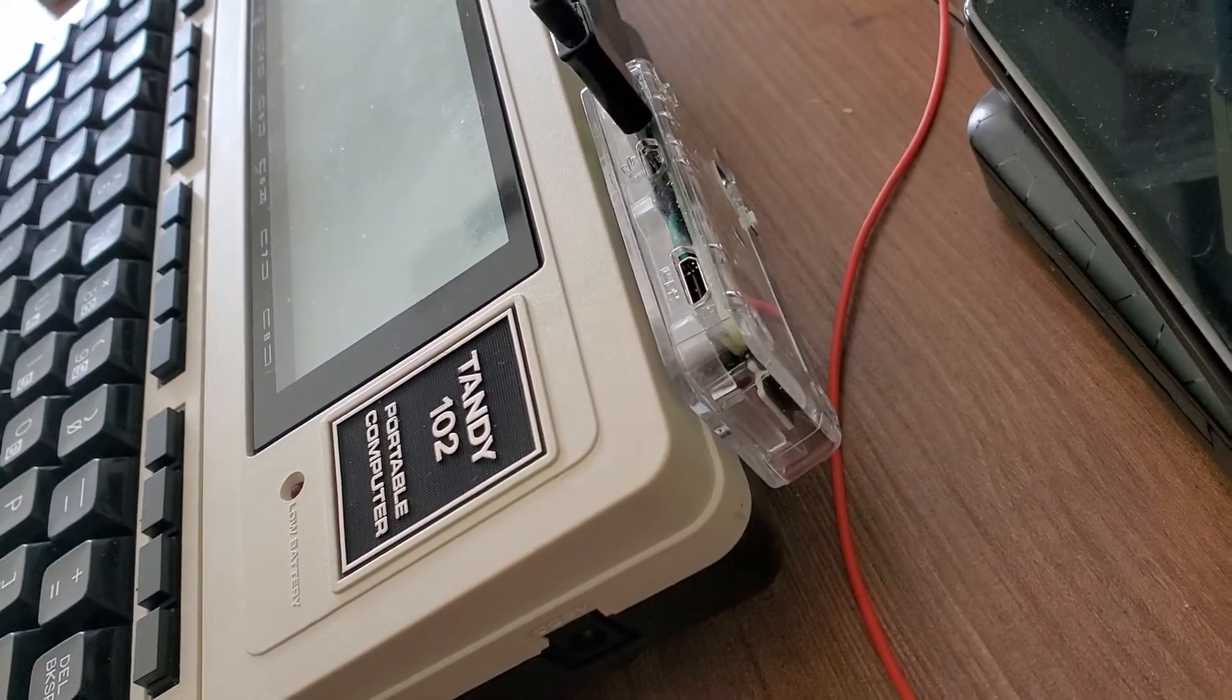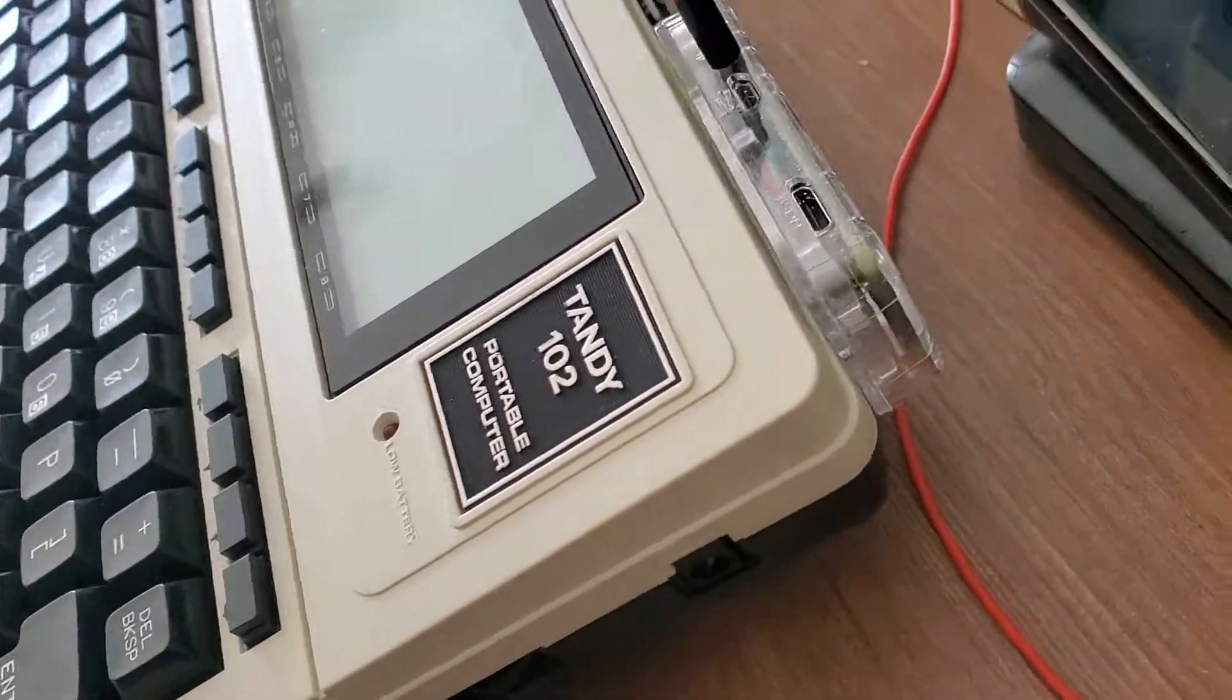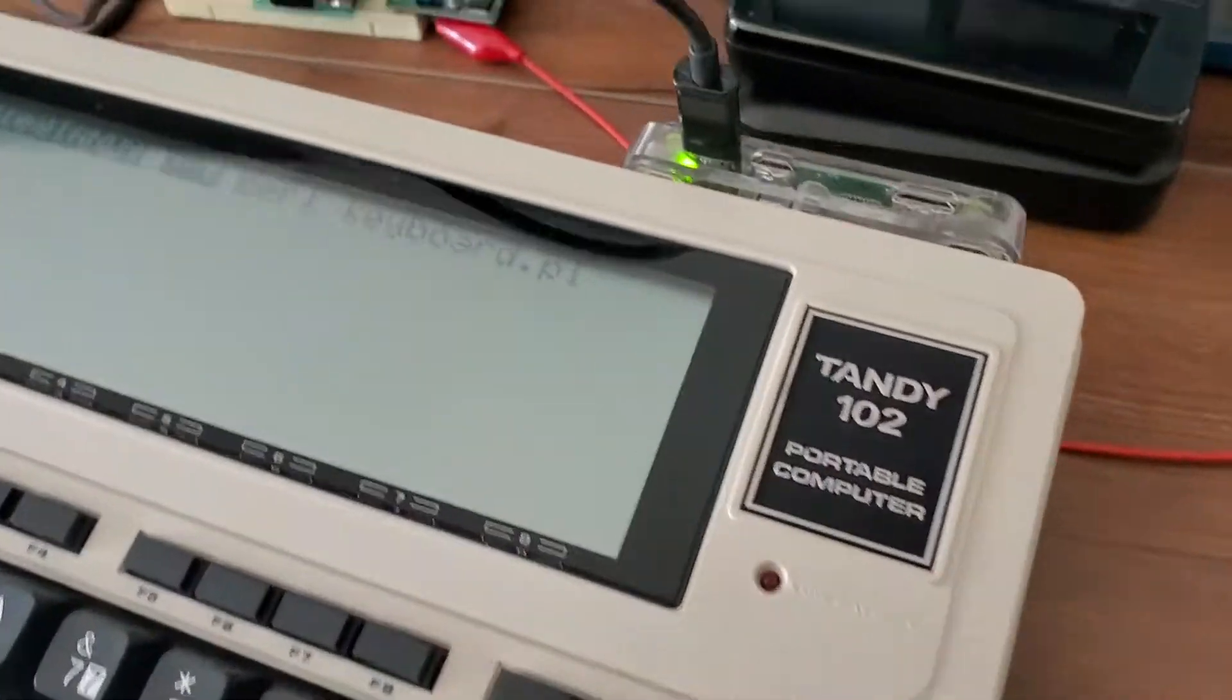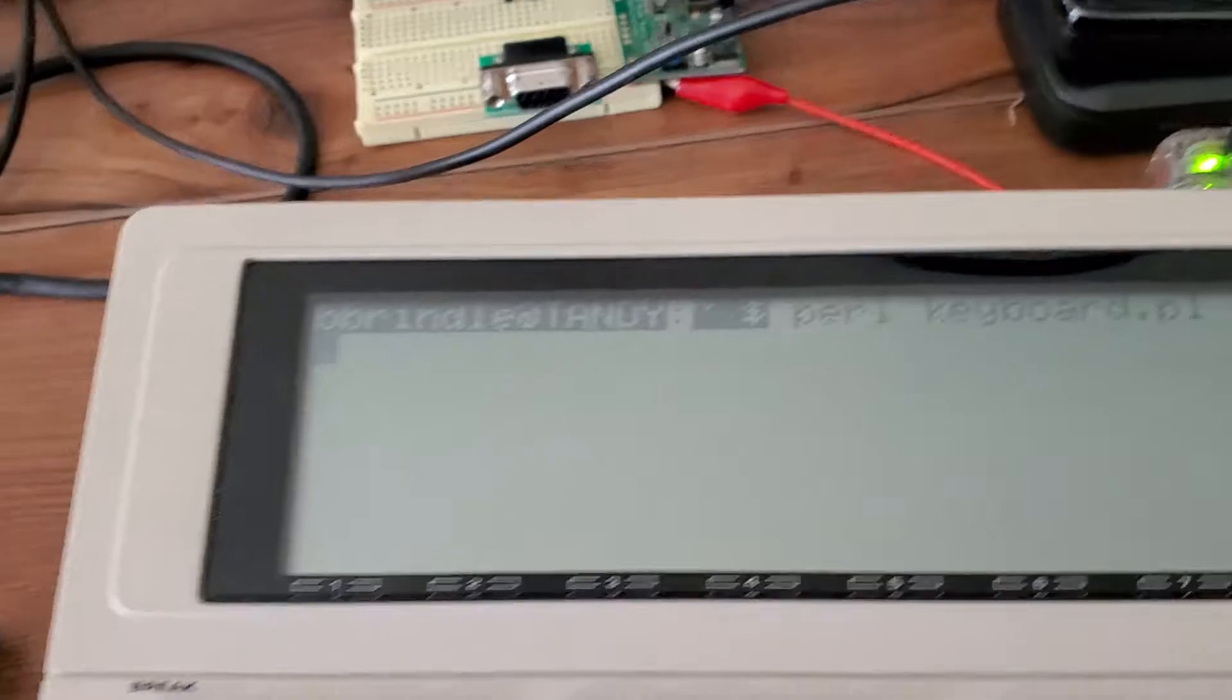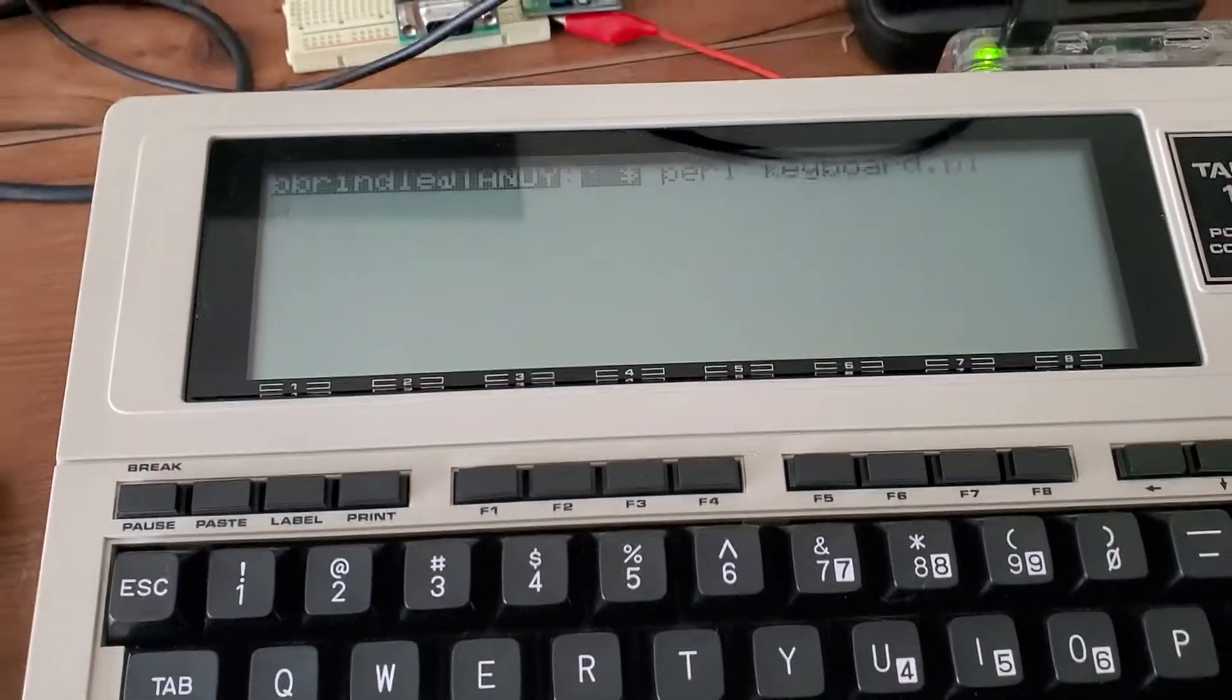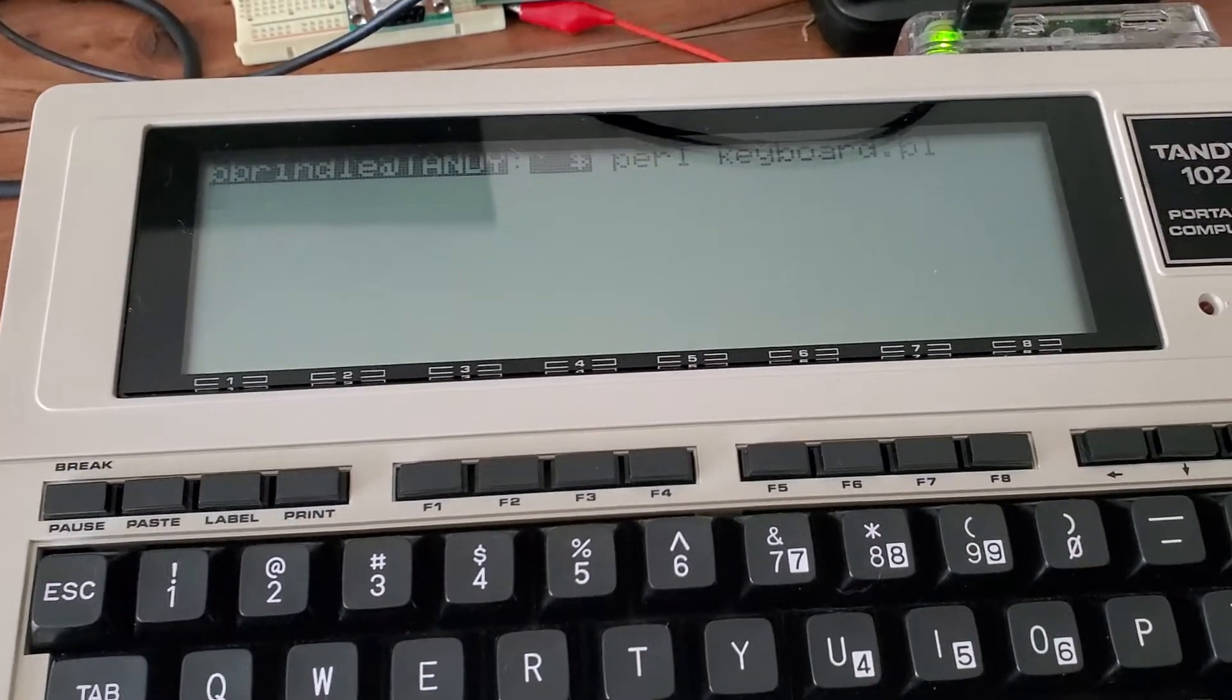I've got a little Raspberry Pi Zero connected to the back of my Tandy 102 through the serial port, and I have a serial console on it. I can do all kinds of cool things.